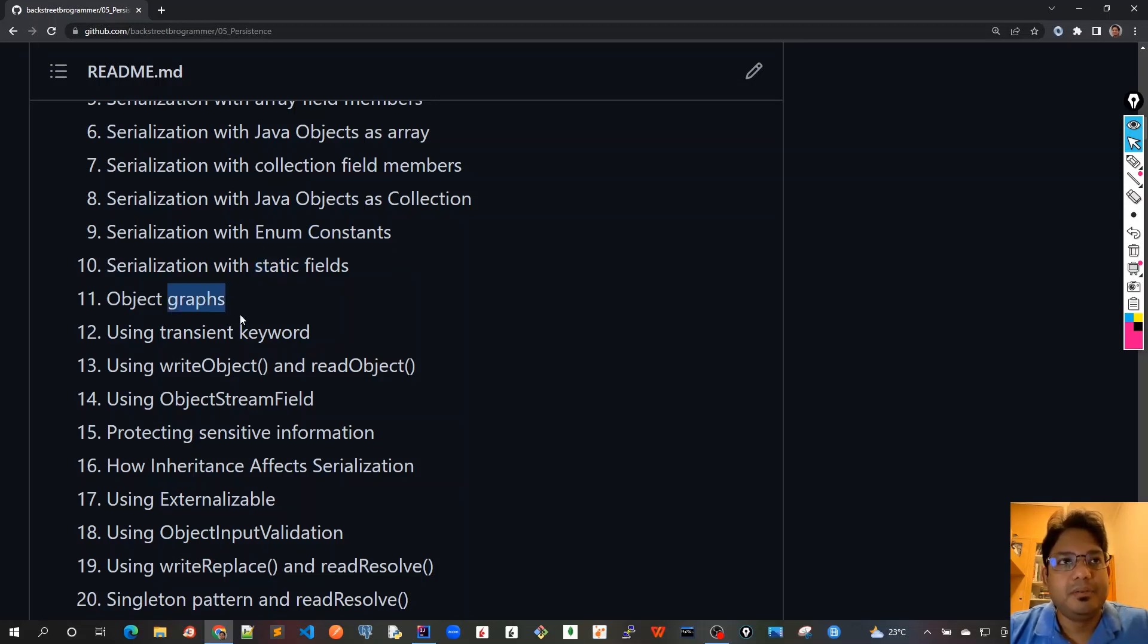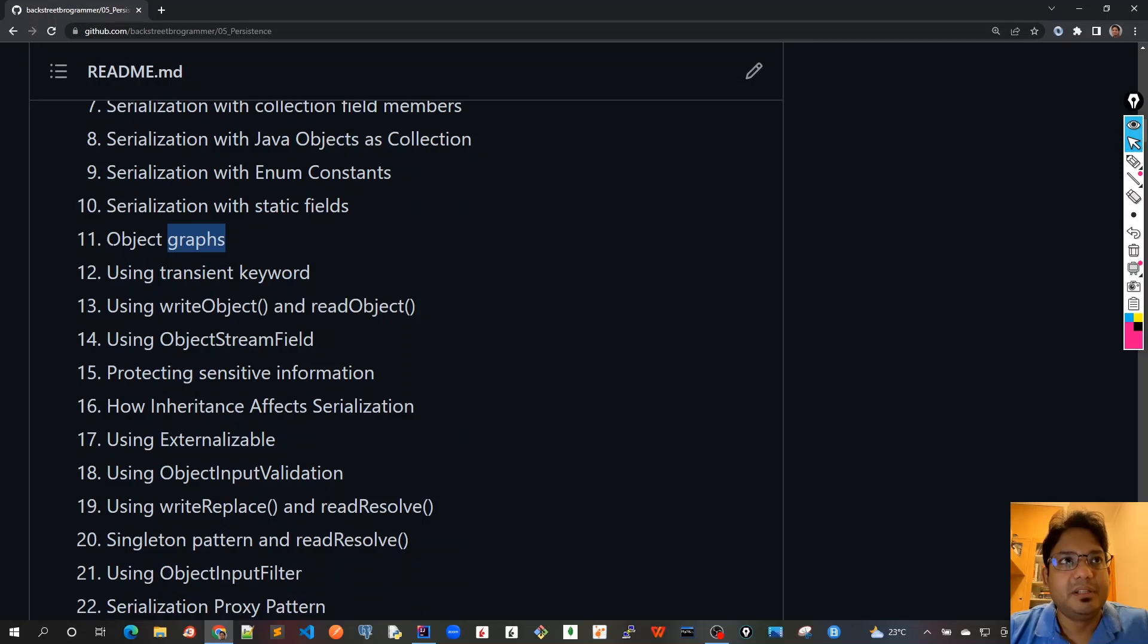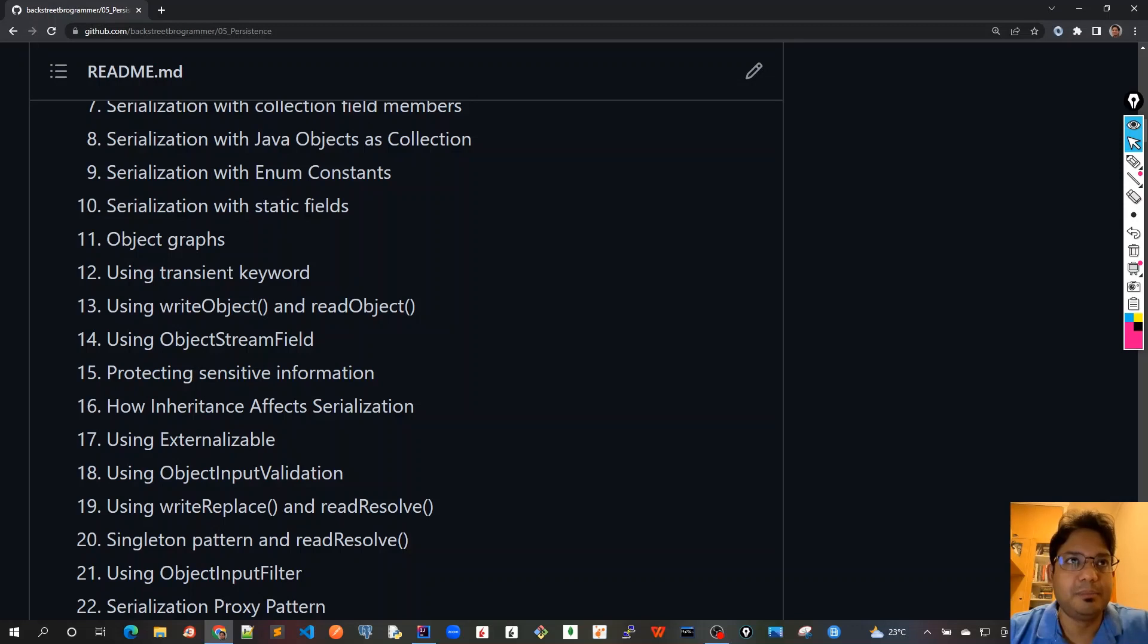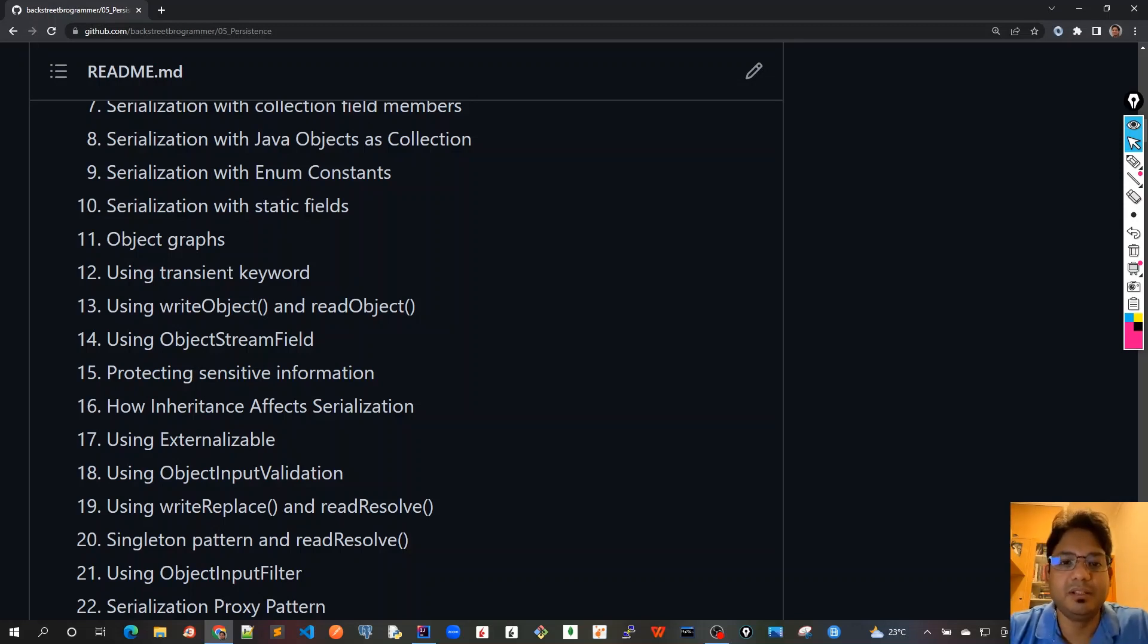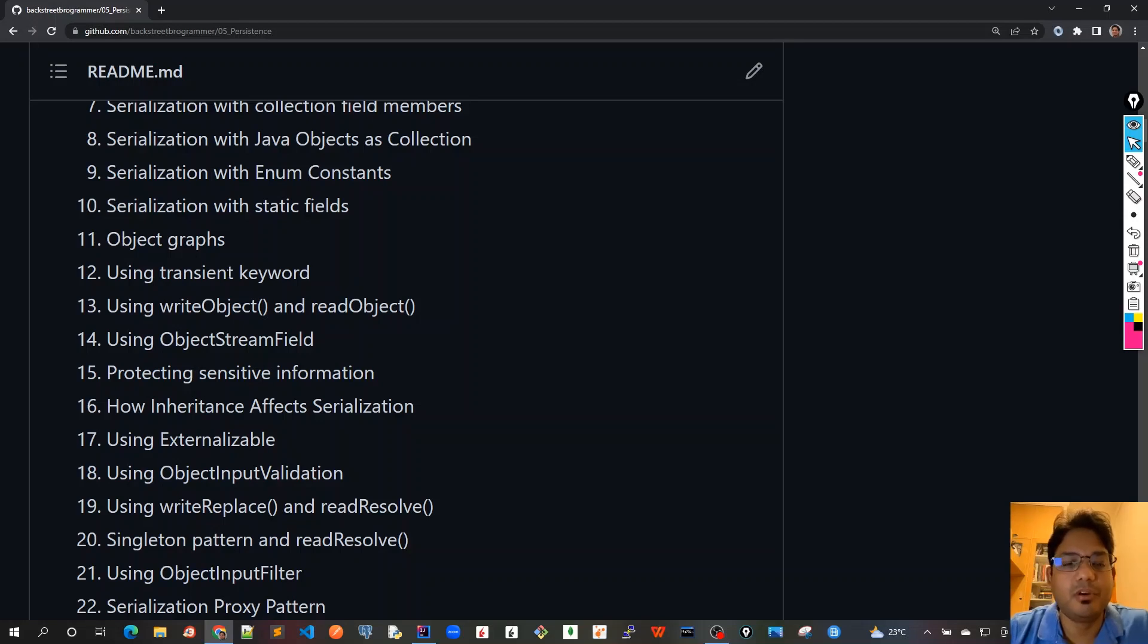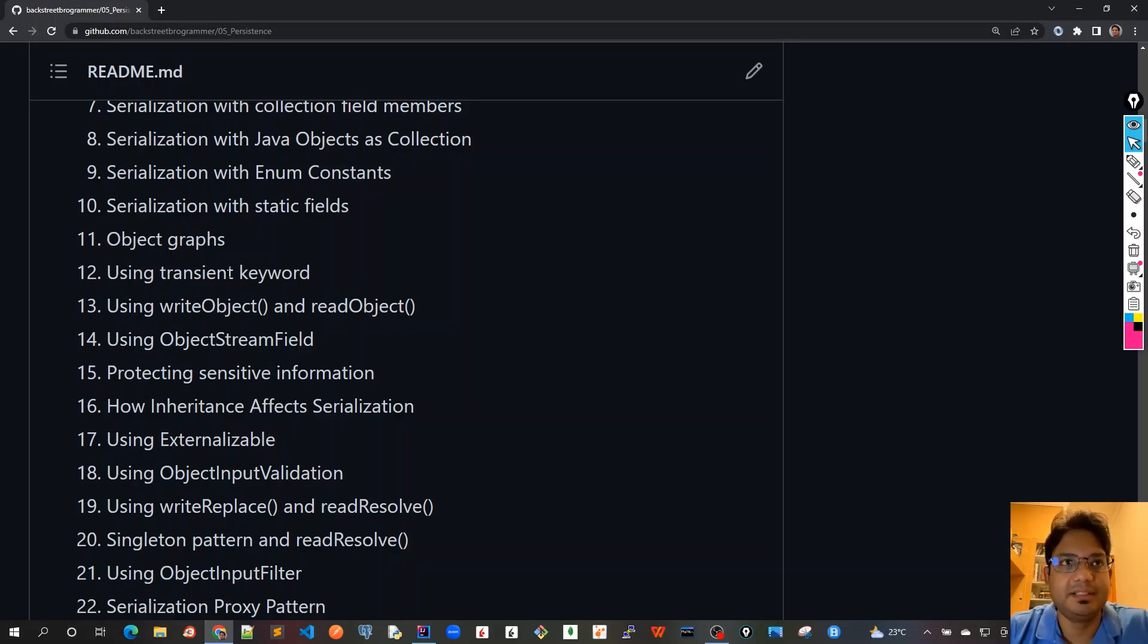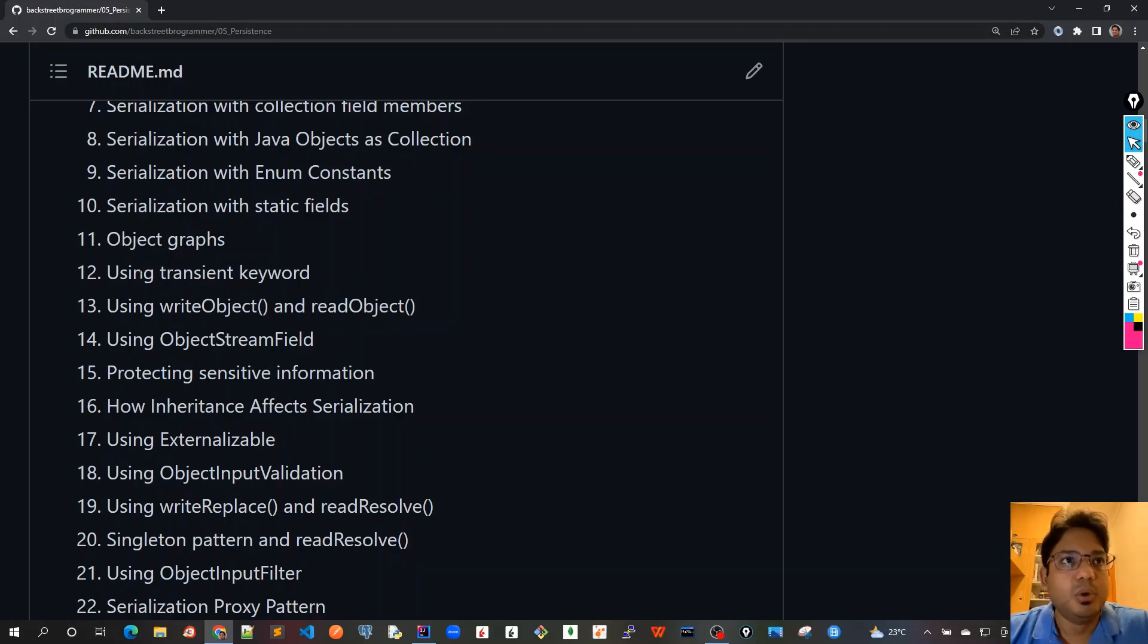In the eleventh chapter we will consider object graphs. Object graphs means that if we have a reference field as a private member of a Java object and it refers to another object, and we have a chain or web of object graphs, how does serialization affect that? This would be covered in chapter 11.